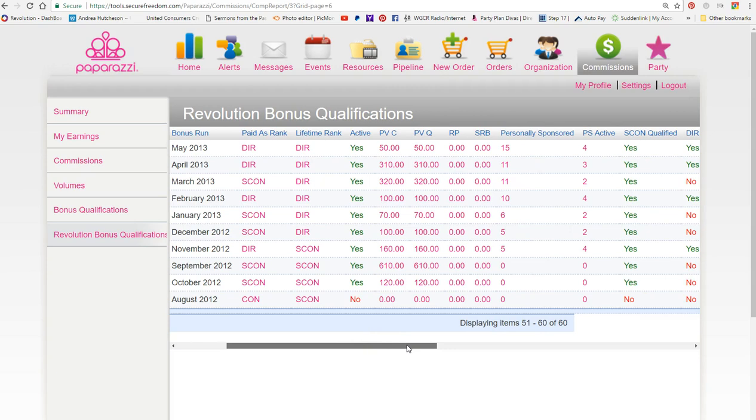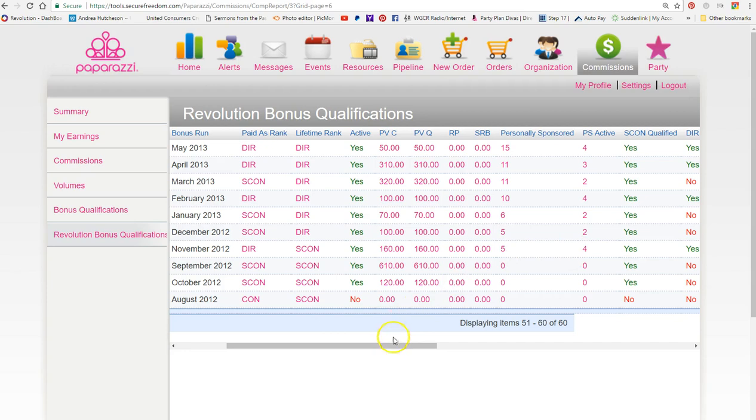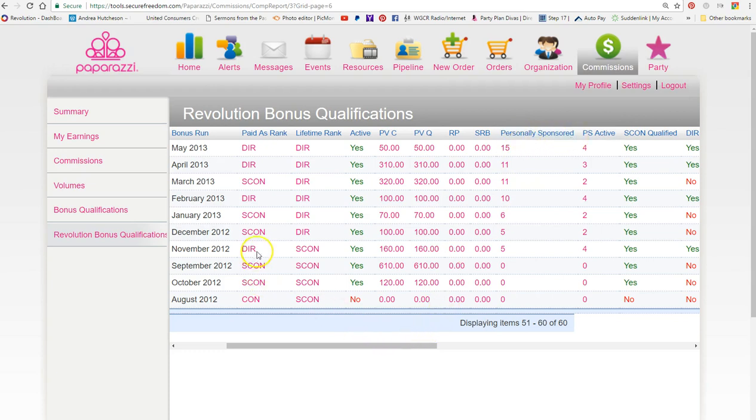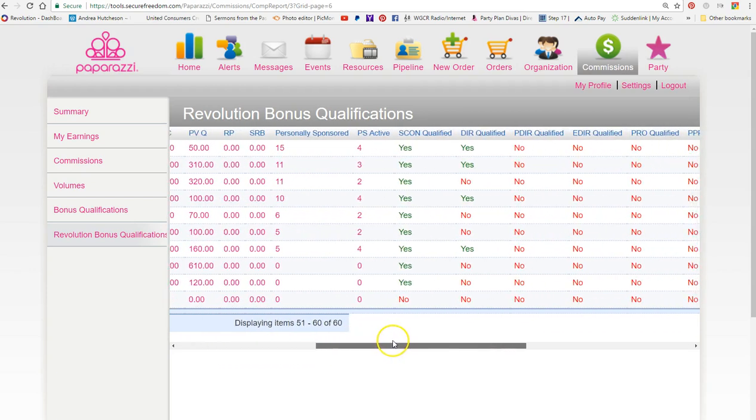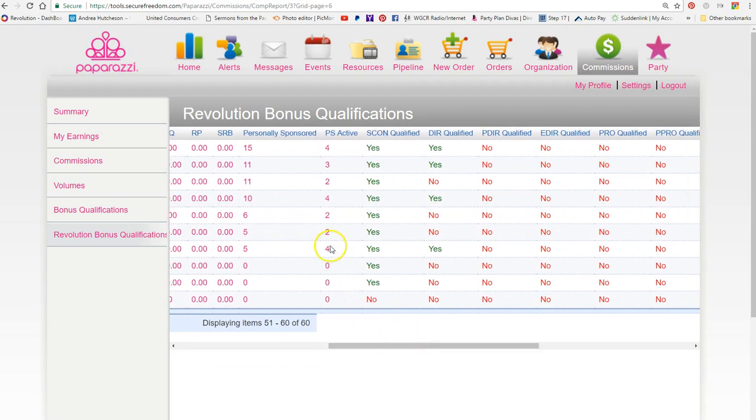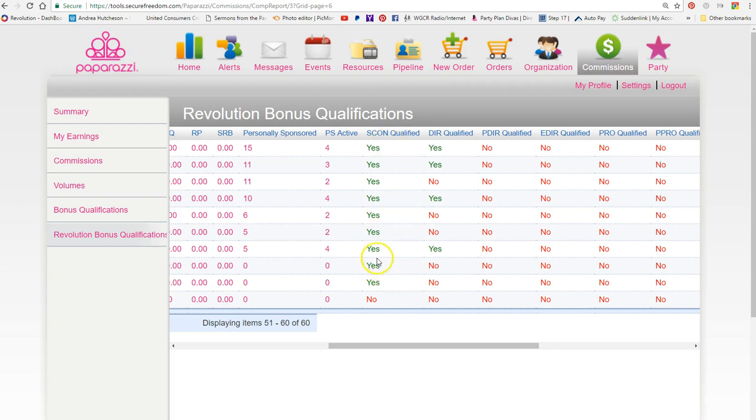You just need to have goals and show the jewelry because it sells itself. In November, I sponsored five people. I guess one got canceled, so I had four personally sponsored that are active. In November, I was qualified as director. You can see I had four people personally active. You need three people to be a director, and it shows I was qualified for star consultant pay and for director pay.